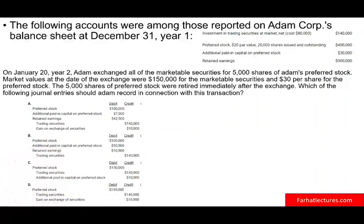Hello and welcome to this session. This is Professor Farhat, and we're going to look at a CPA question that was sent to me by one of my followers on YouTube. They would like me to go over this question.